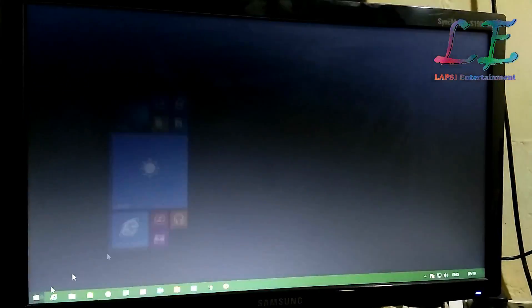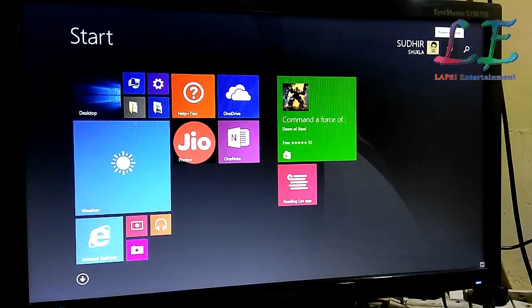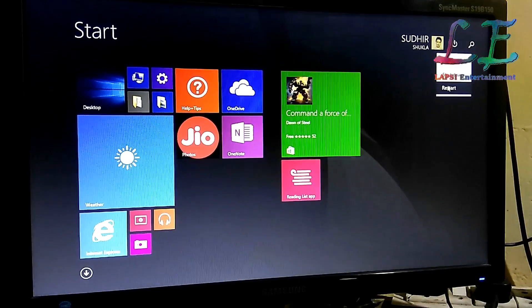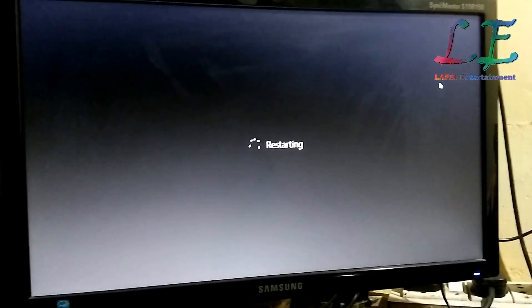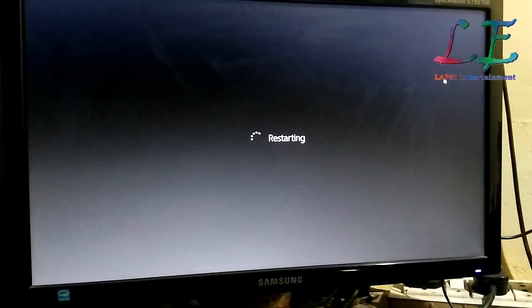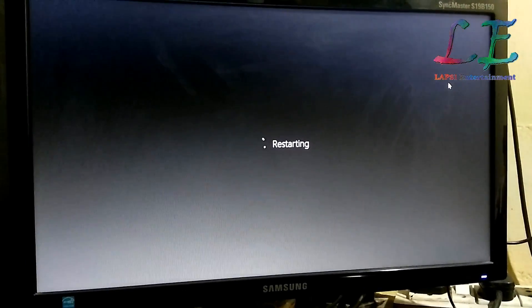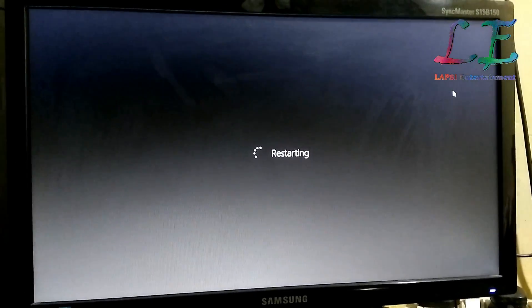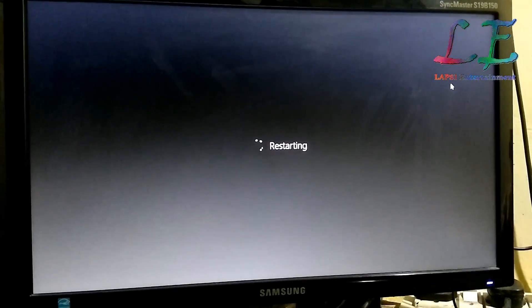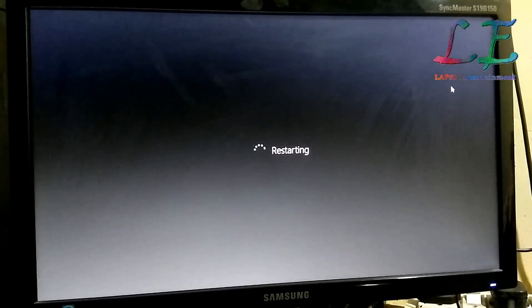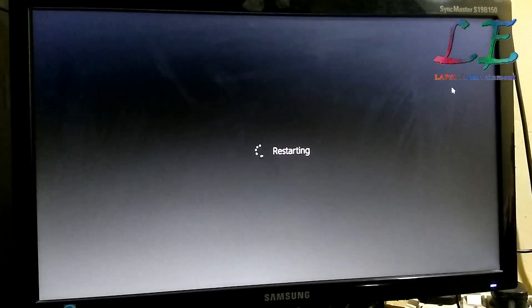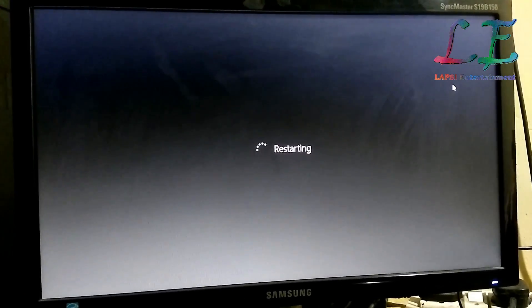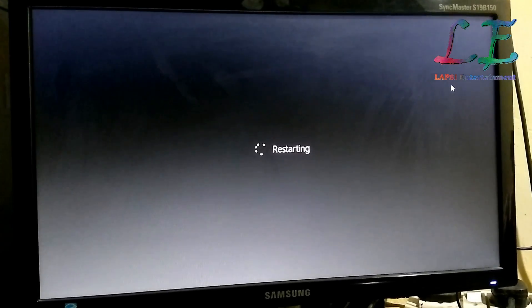It's restarting now. You do not need to click anything — it will restart and install automatically.